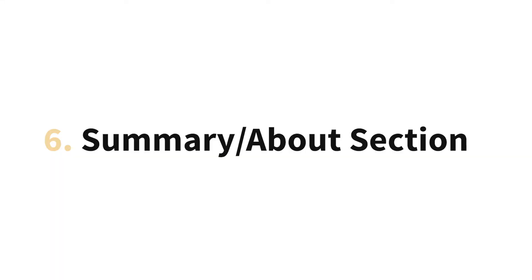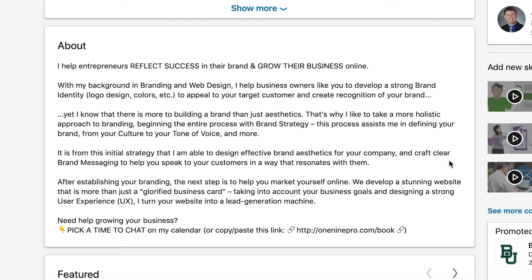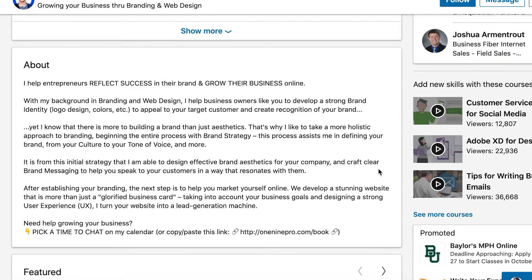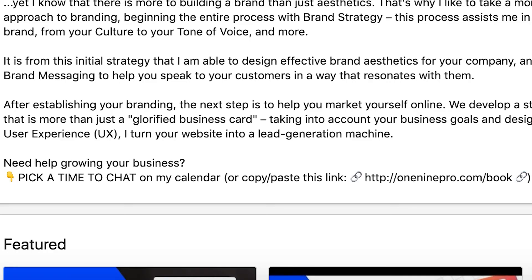The next important section is your summary or about section. As we've talked about, your headline shares in just a few words how you solve your target audience's problem — here is where you have a chance to expound on that. Share how you are uniquely positioned to solve their problem and what results you've achieved for other people. Write this as if it's your one chance to pitch someone. Talk in the first person, keep it as brief as possible, and at the end provide a clear action step — whether that's to connect, book a call, or whatever.